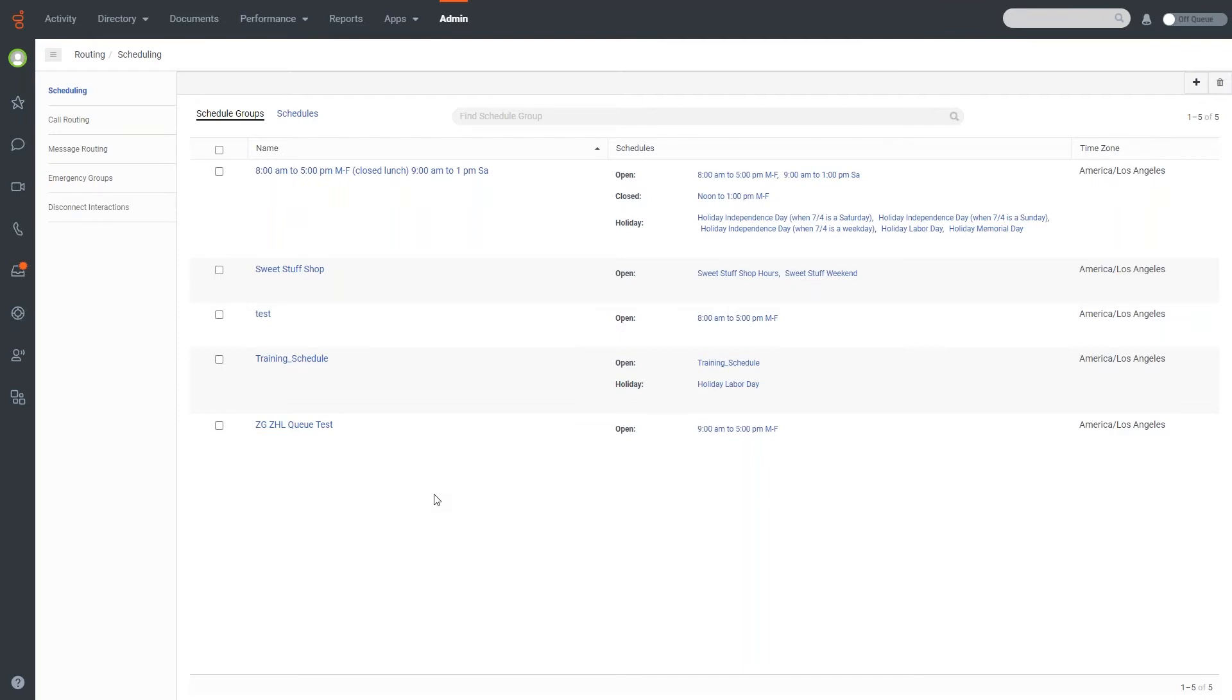So here we have a couple of different schedules that are already built in the system here, which you'll see we have one up at the top, like the eight to five Monday through Friday, close to lunch, and then nine to one on Saturday.